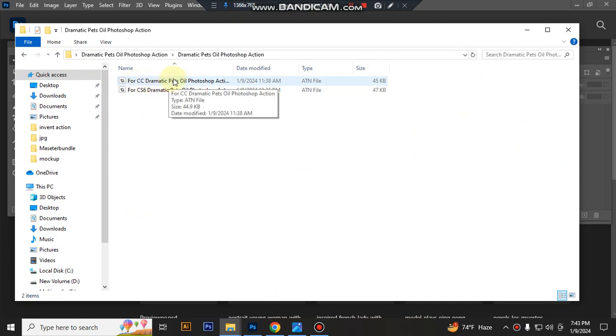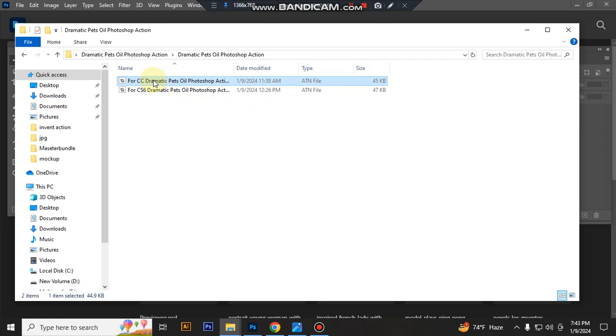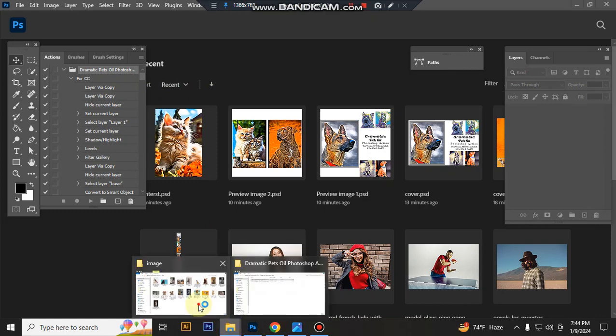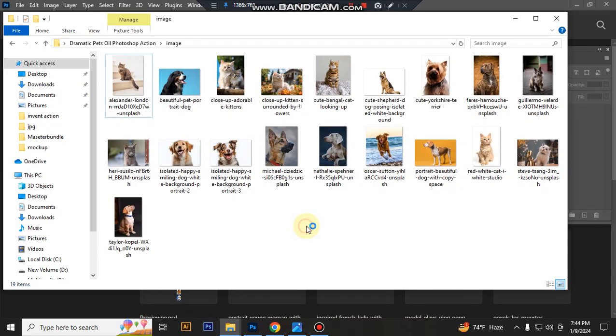Today I'll show you how to use the Photoshop CC version. I select my ATN file and double-click it to load in Photoshop. Now open a photo in Photoshop.